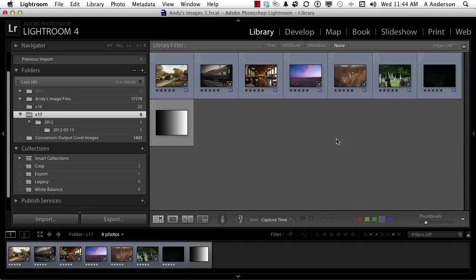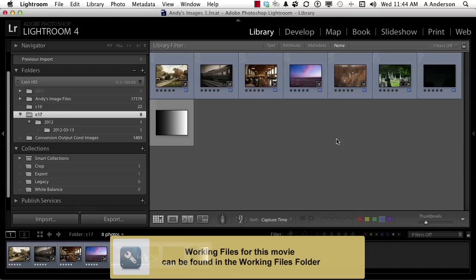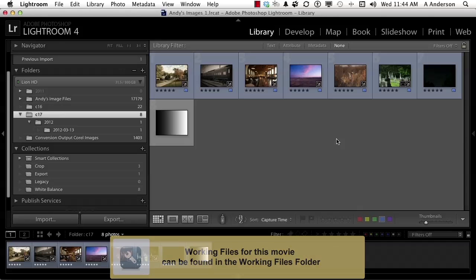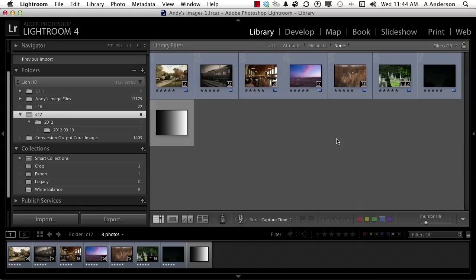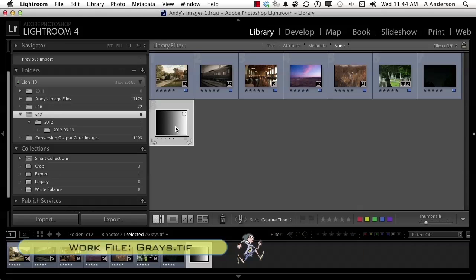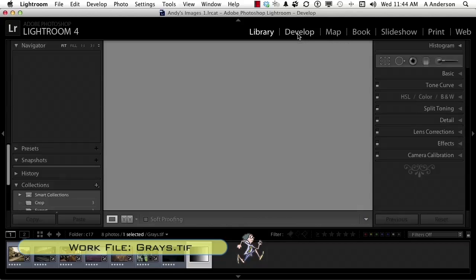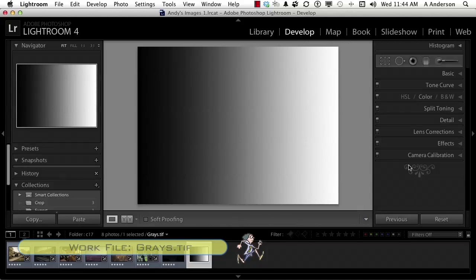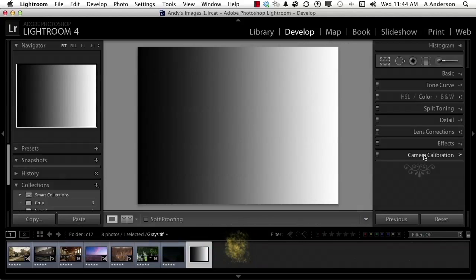The last area we'll explore in the develop module is called calibration, and it's kind of an interesting feature. It's something I do use a lot if I can. I want to start out by looking at this image right here, which isn't a photograph, I know that. I'm going to go into develop and open up camera calibration.